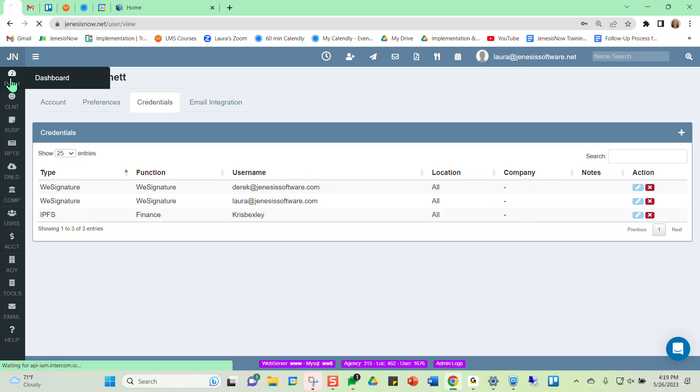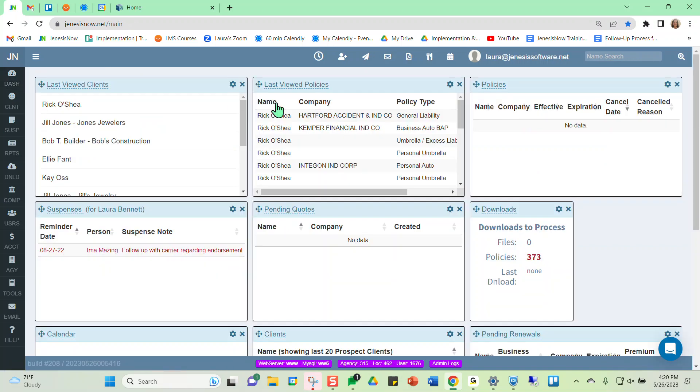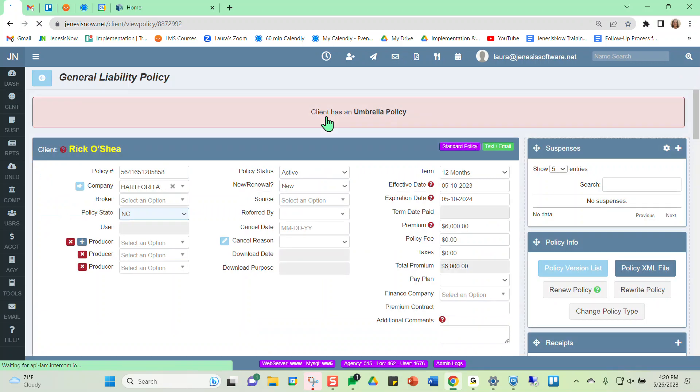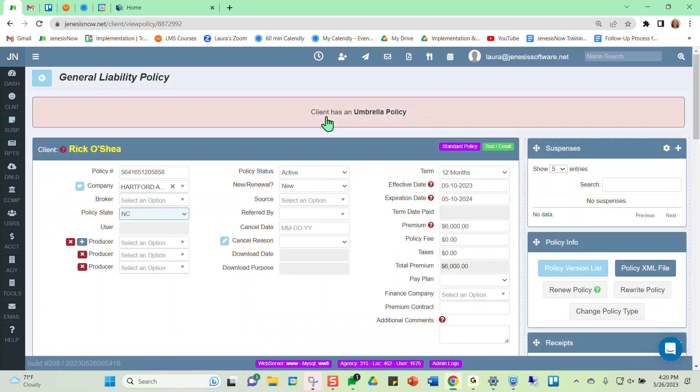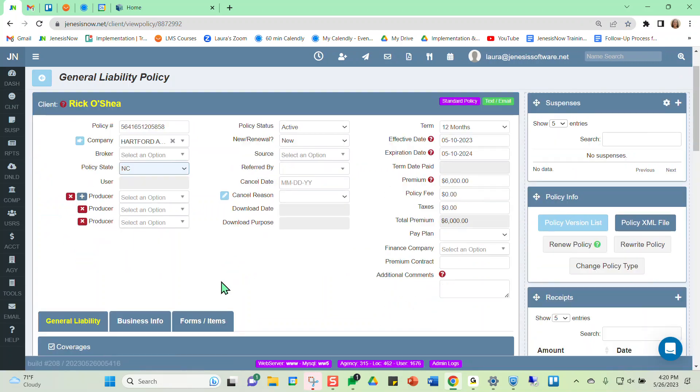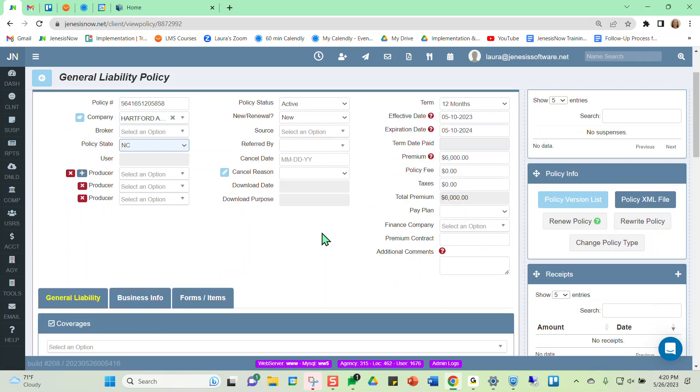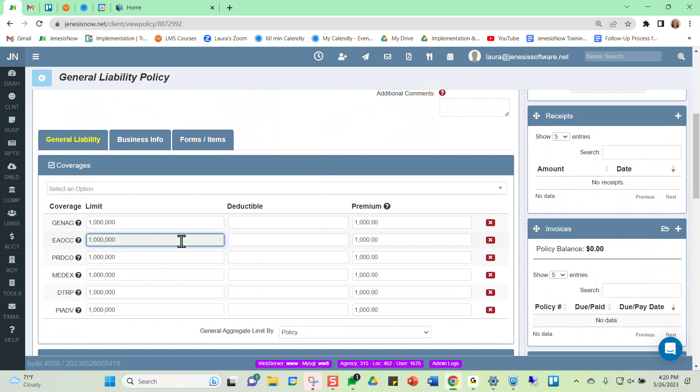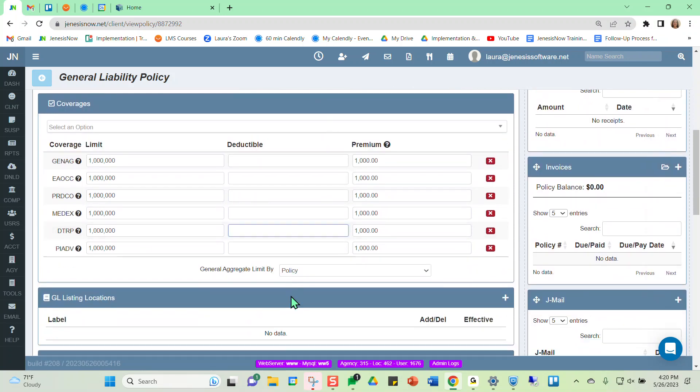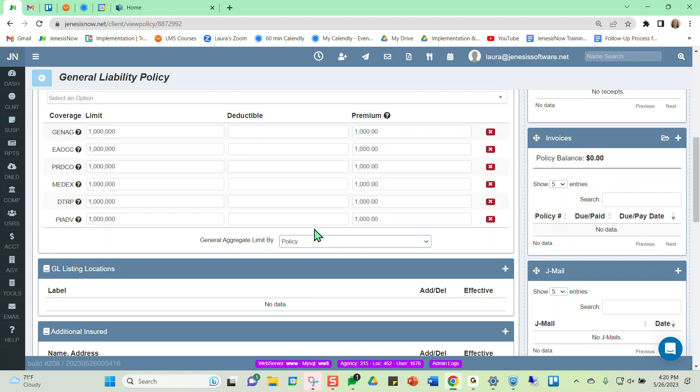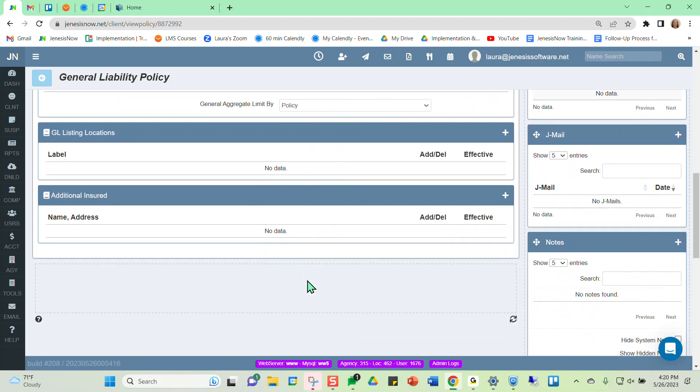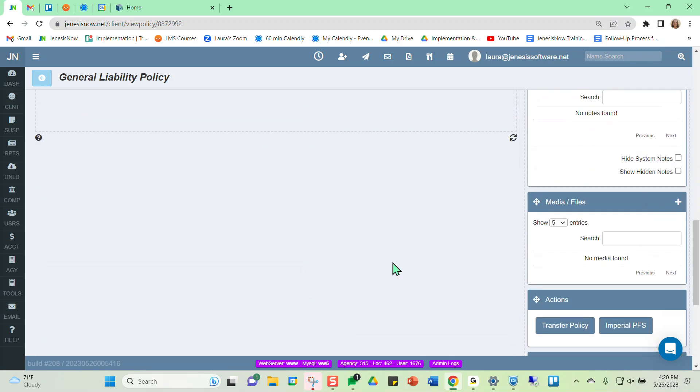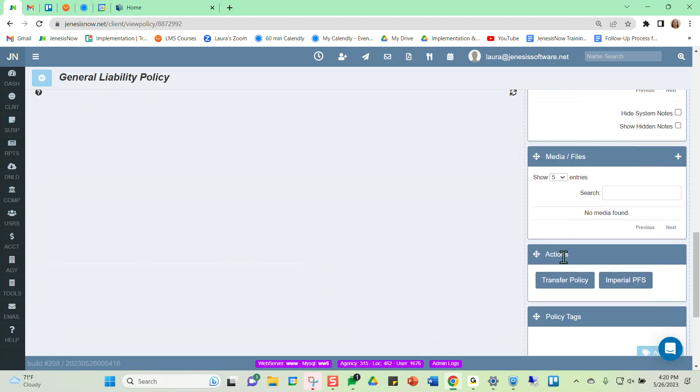So to see what that would look like, I'm going to go into a client's policy. I'm going to use this general liability policy that I've already created. So notice here we would want to enter our premium information, our policy coverages, and the premium amounts for policy coverages here as well.